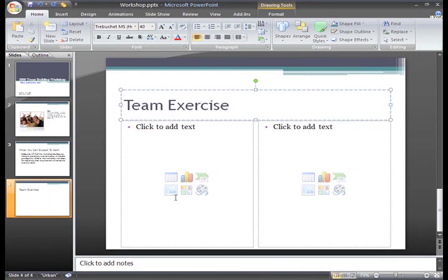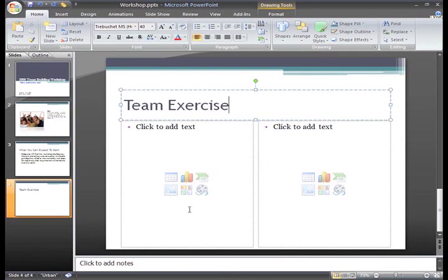And I want an image here that will look good with the instructions I'll add here later. The Team Exercise involves trying to get a teammate across a log bridge successfully. I don't have any pictures on my computer that seem right for this slide.